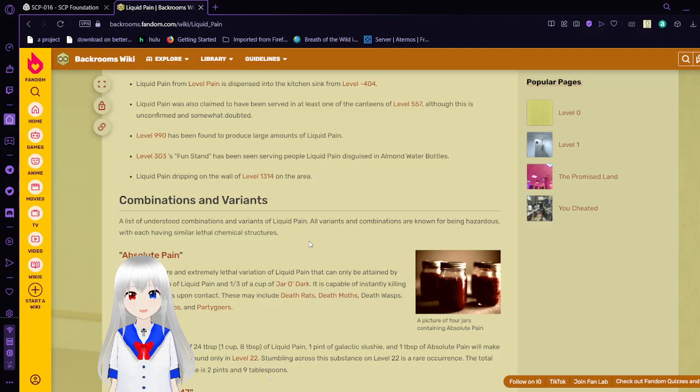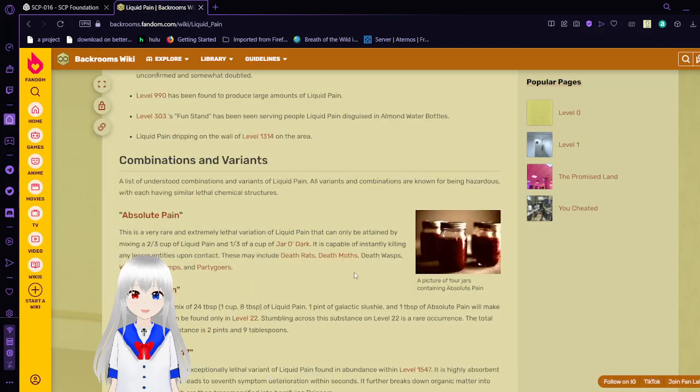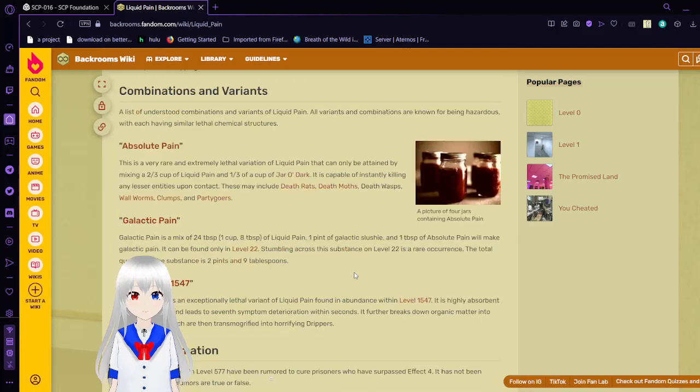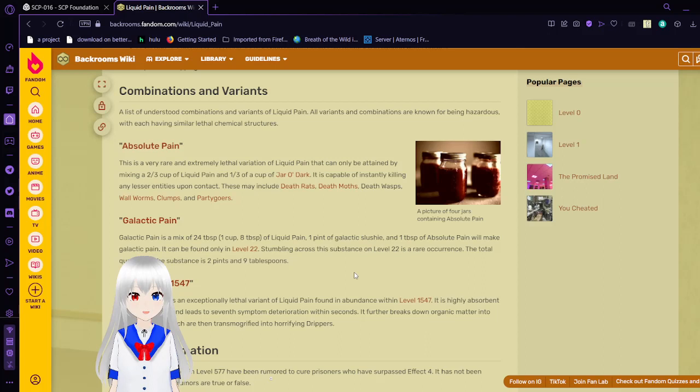It is capable of instantly killing any lesser entities upon contact. These may include death rats, deathmots, death wasps, wall worms, clumps, and party goers. Galactic pain. Galactic pain is a mix of 24 tablespoons or 1 cup of liquid pain, 1 pint of galactic slushy, and 1 tablespoon of absolute pain will make galactic pain. It can only be found on level 22. Something across this substance on level 22 is a rare occurrence. The total quantity of the substance is 2 pints and 9 tablespoons.